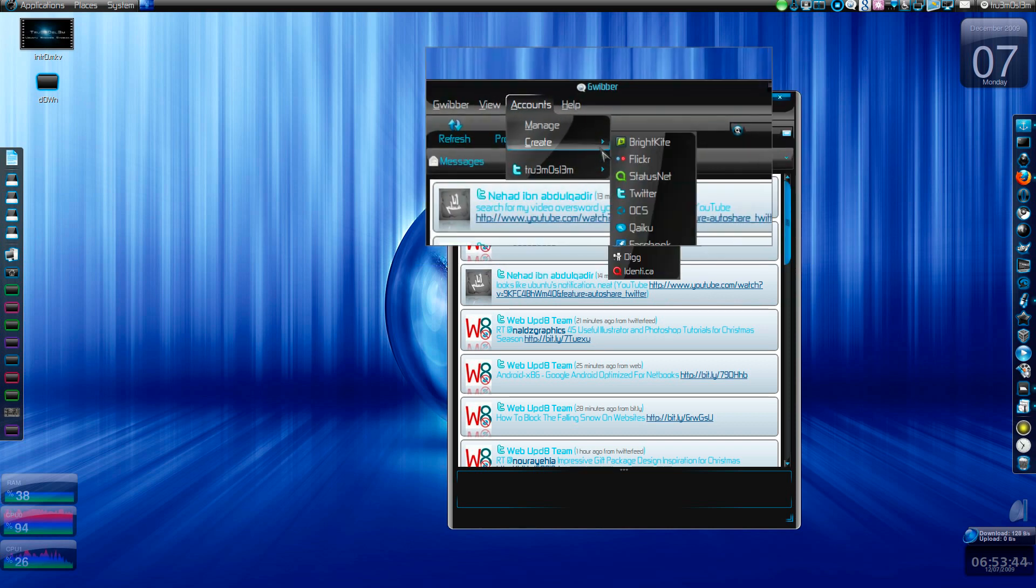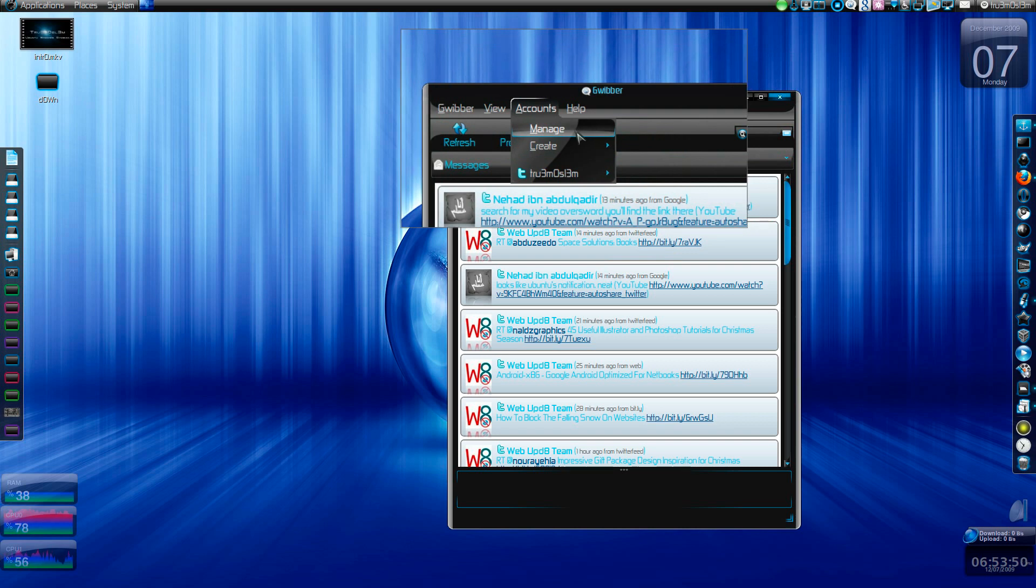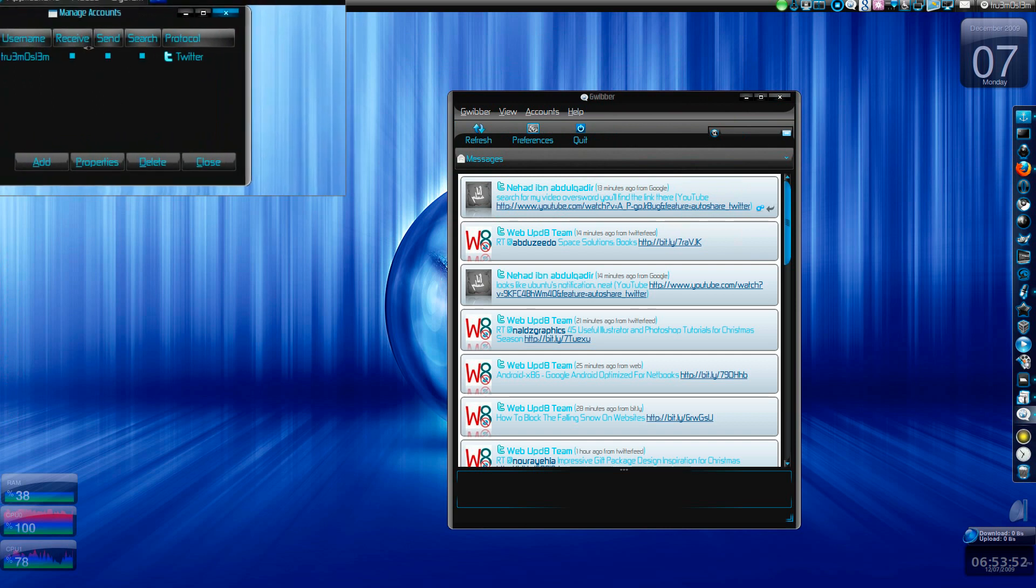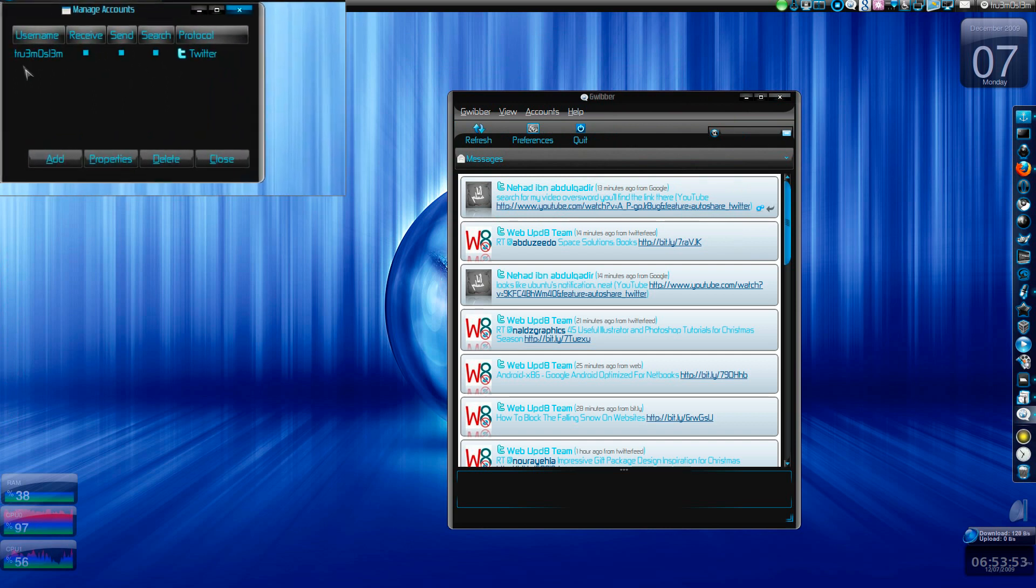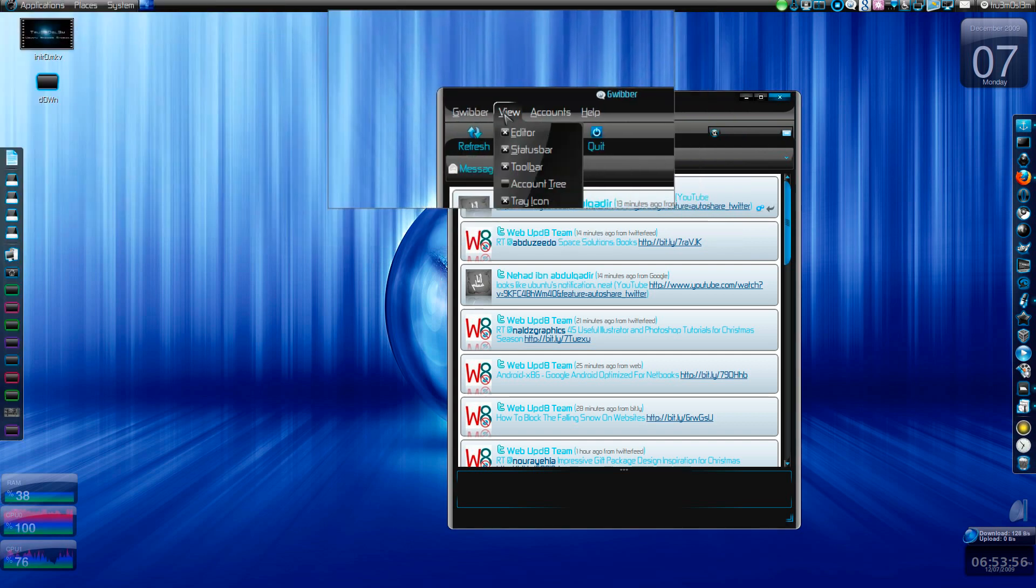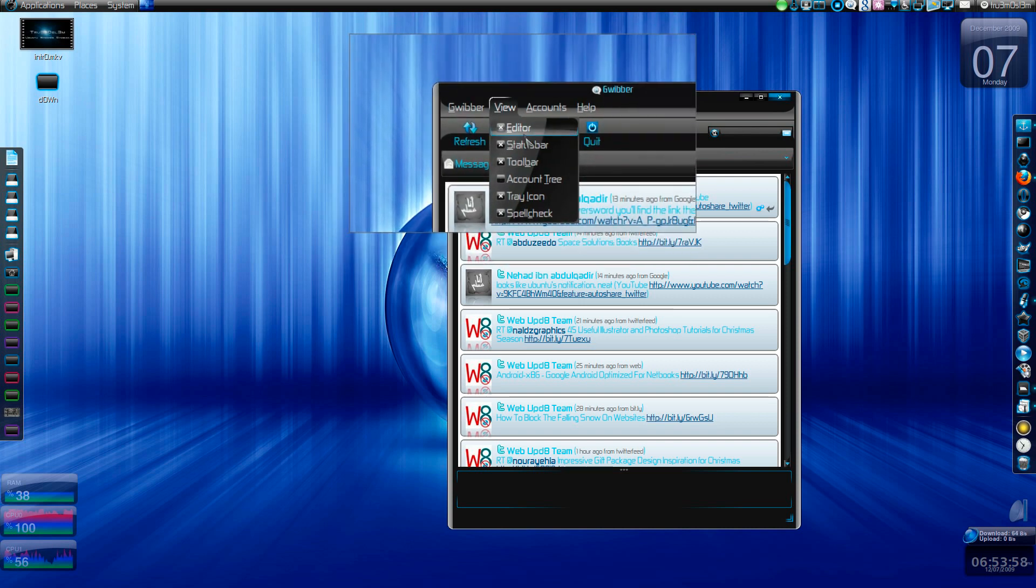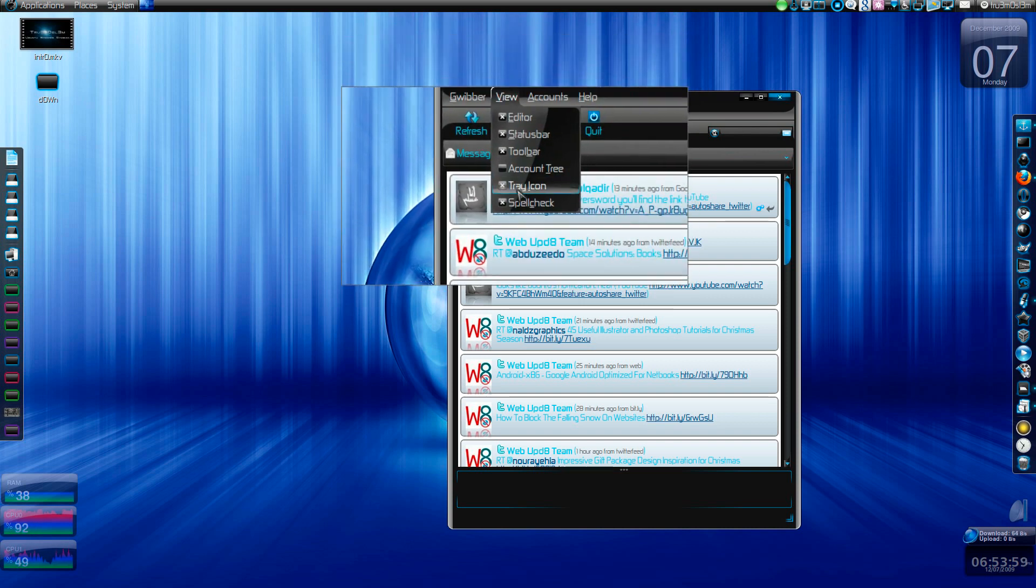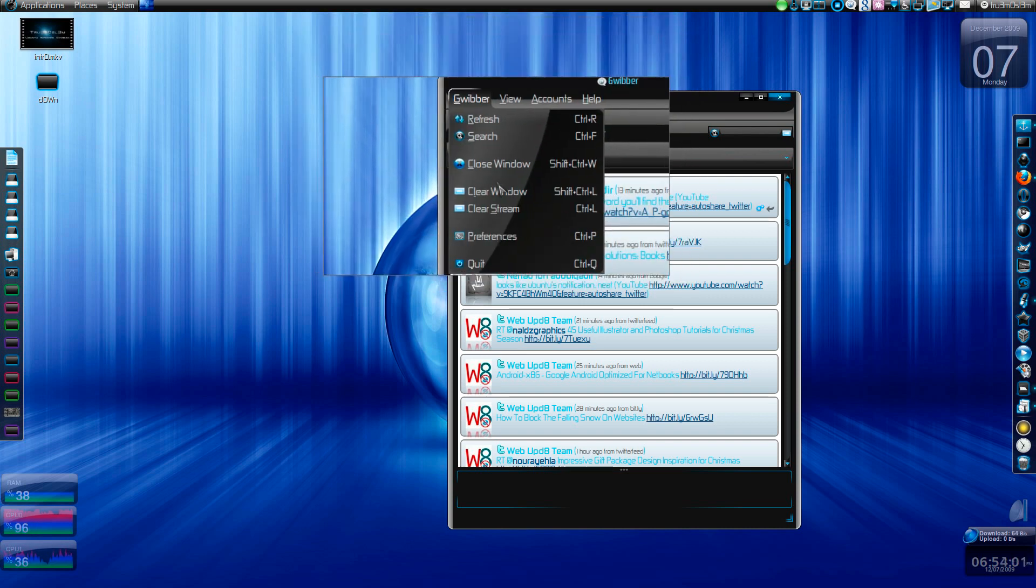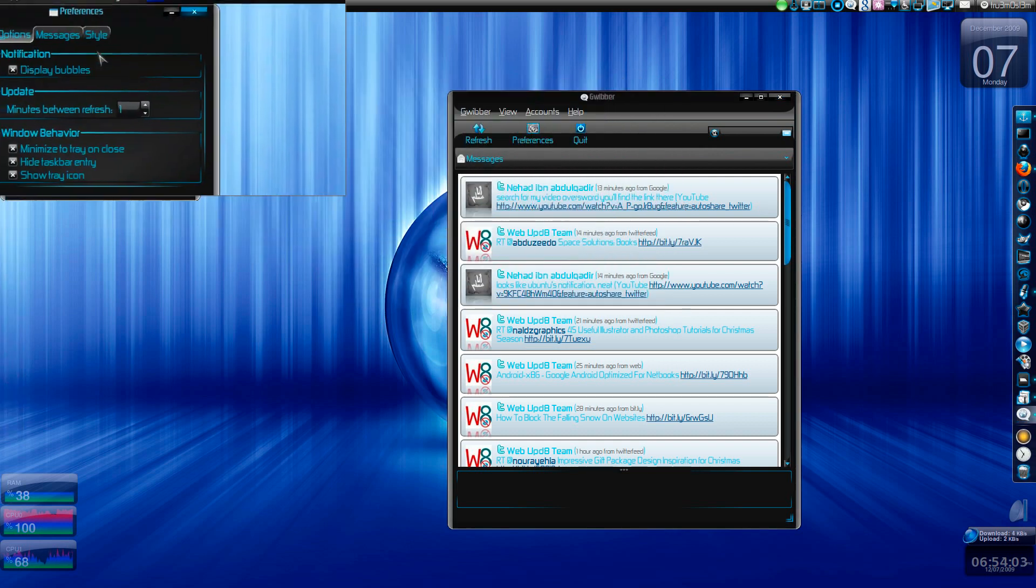Like I said, this is one of the best microblogging apps on Ubuntu. You can manage the accounts. As you can see, you can add multiple accounts and all that stuff, good stuff. You can show the editor, spell check, tray icon, and notes.